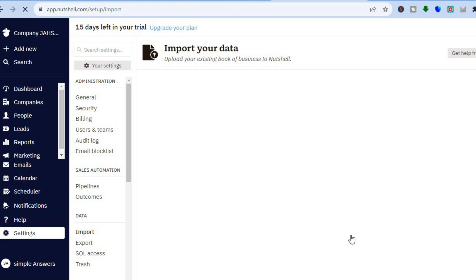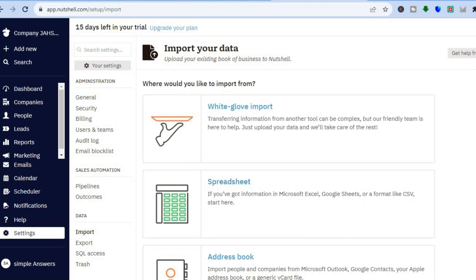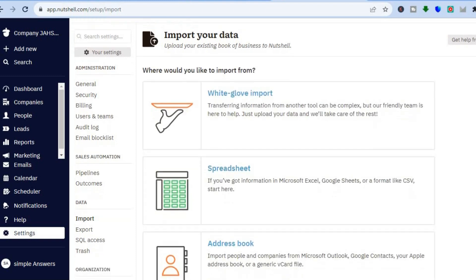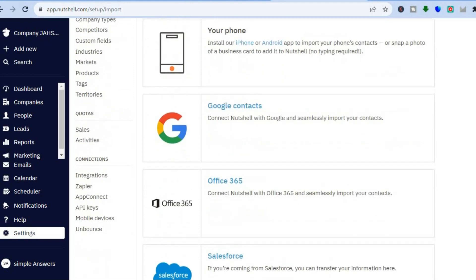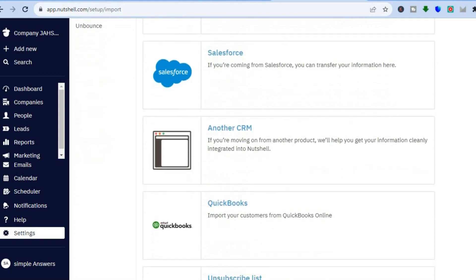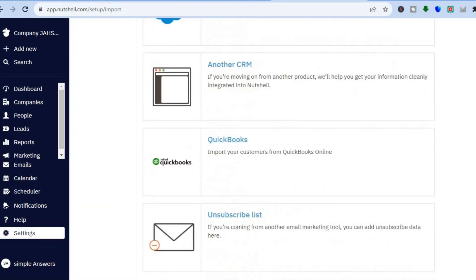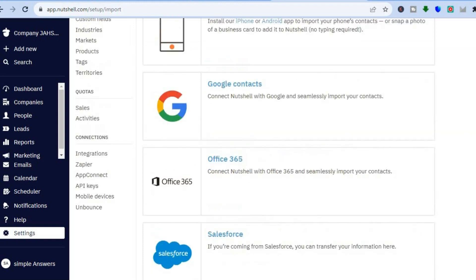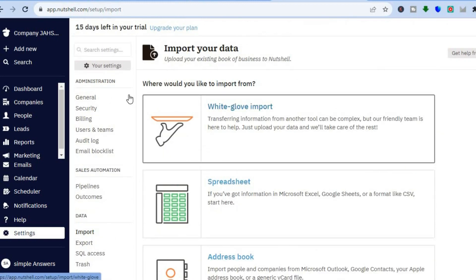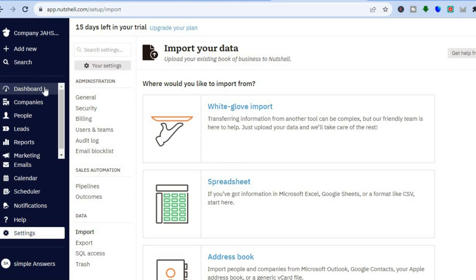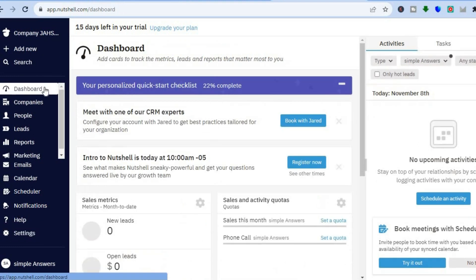As you can see, you can import your data, and it will redirect you to this page so you can see the different options. Now let's go back to the main dashboard — I'll tap on dashboard right here. And this is how your dashboard looks at the moment.